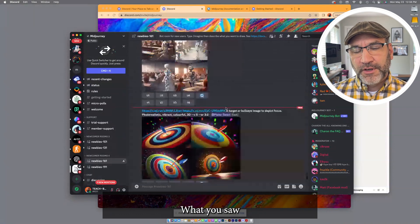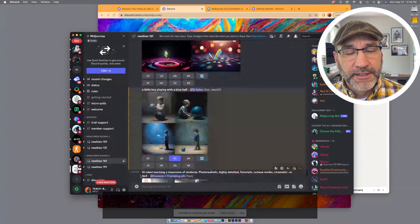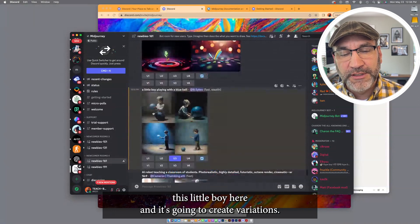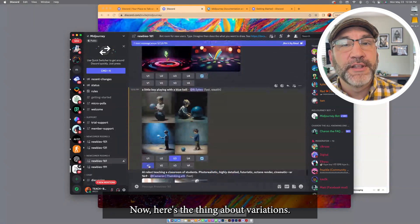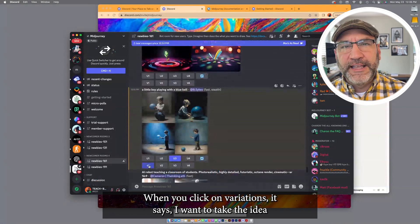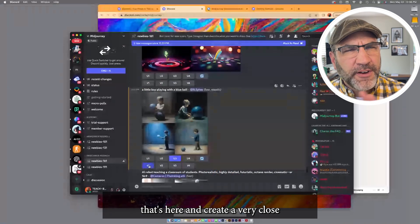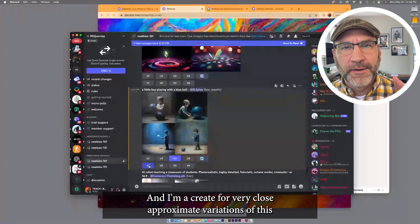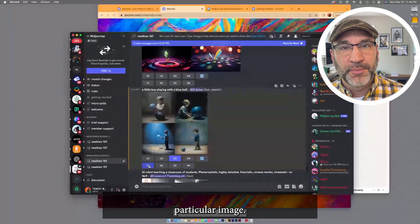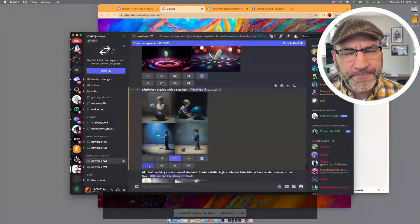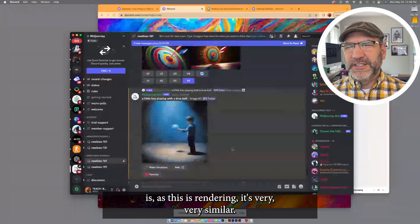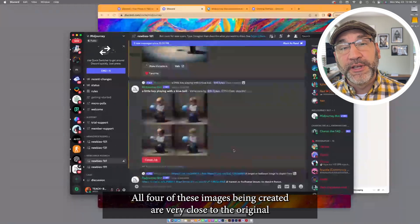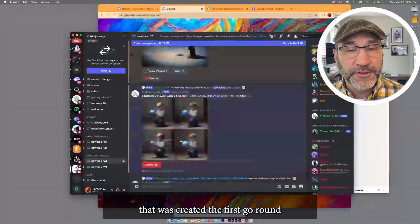What you saw beneath this is V. I mentioned that V stood for variations. So I'm going to take and click for V1, representing this little boy here, and it's going to create variations. Now here's the thing about variations. When you click on variations, it says I want to take the idea that's here and create a very close version of this. I'm going to create four very close approximate variations of this particular image. Let me scroll down and show you what I'm talking about. What you're noticing is, as this is rendering, it's very, very similar. All four of these images being created are very close to the original that was created the first go-round.